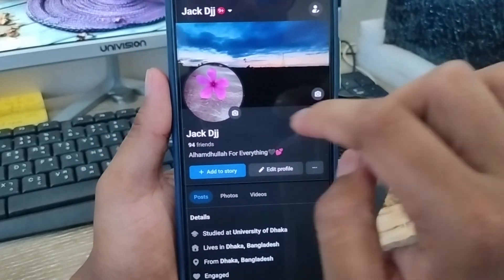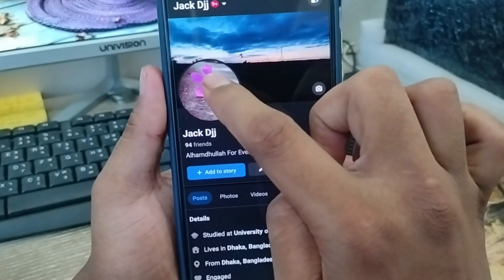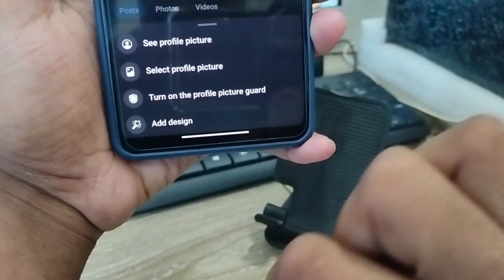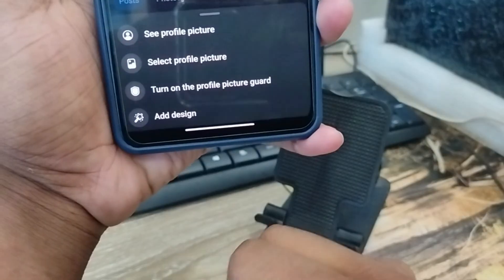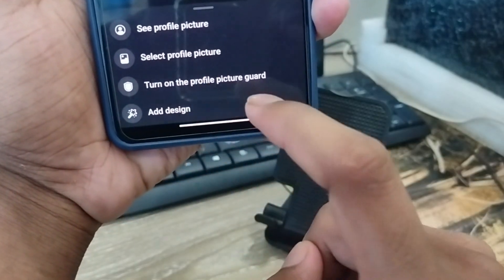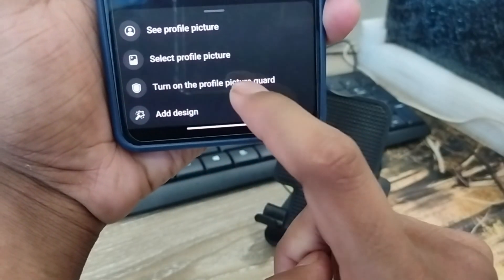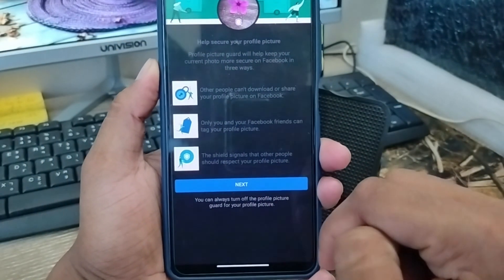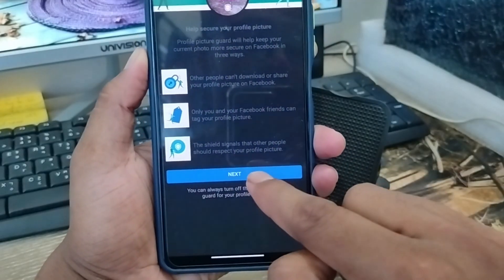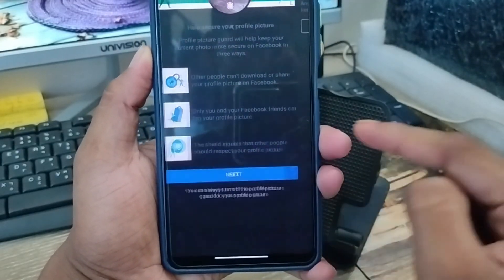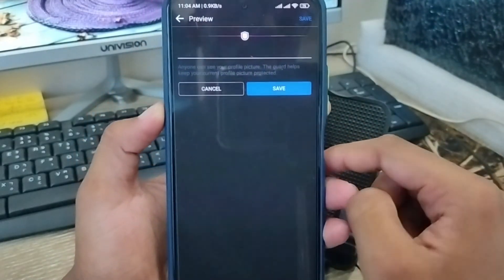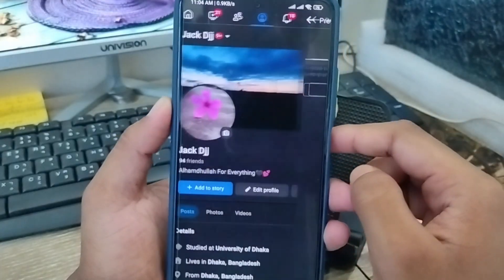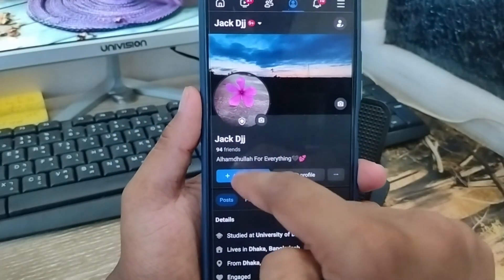Now tap your profile picture from here. As you can see, there are four options here. What you need to do is turn off your profile picture guard option and click on it. Now there's going to be a third option — tap the next option, then tap Save. You can also choose the top Save option from here.